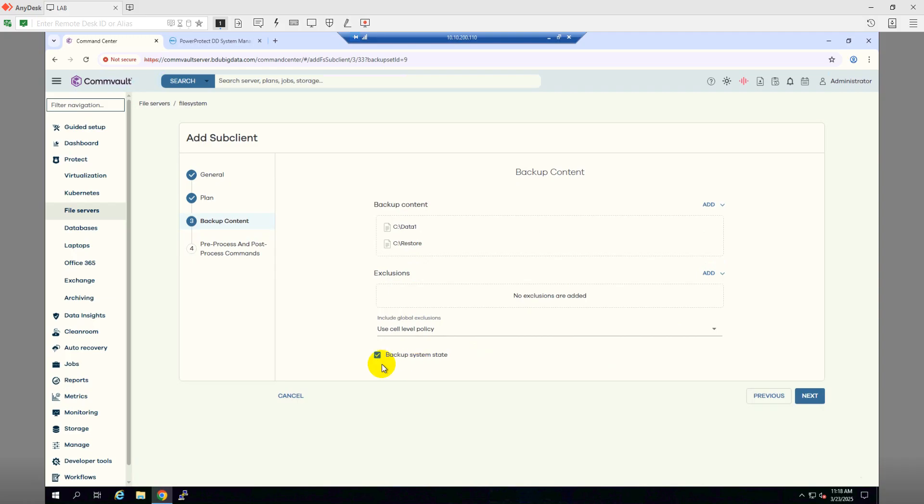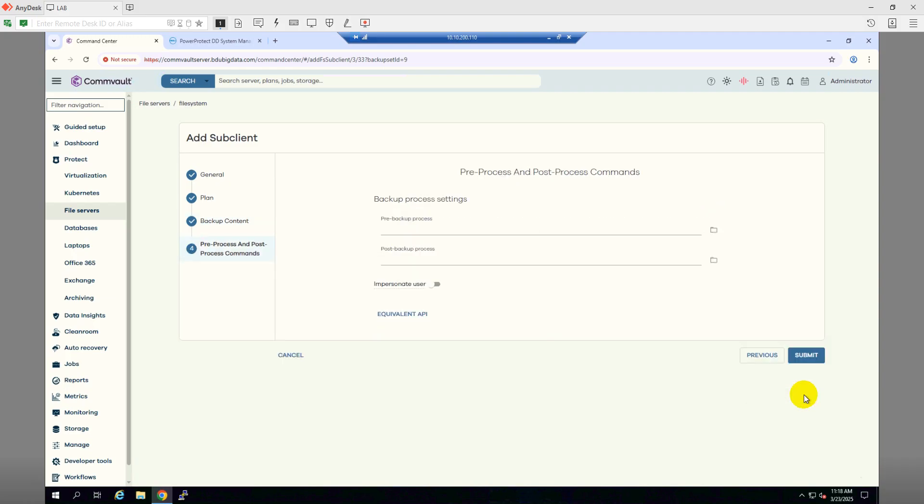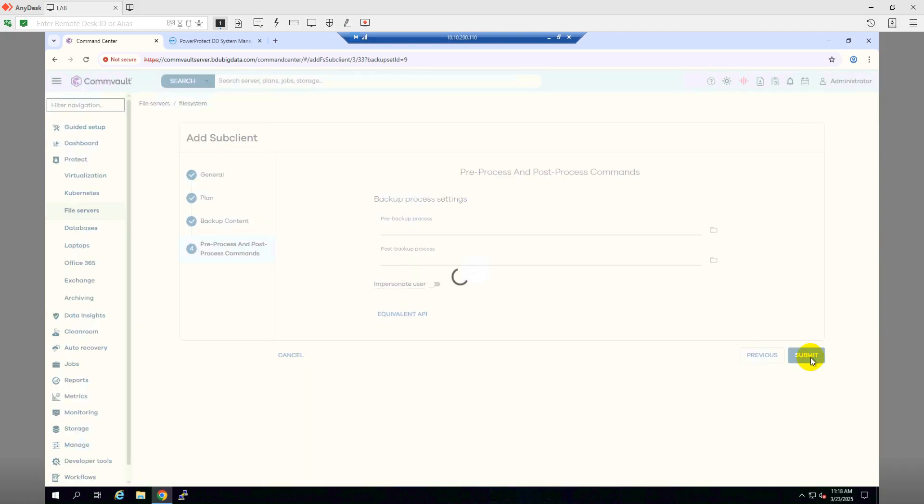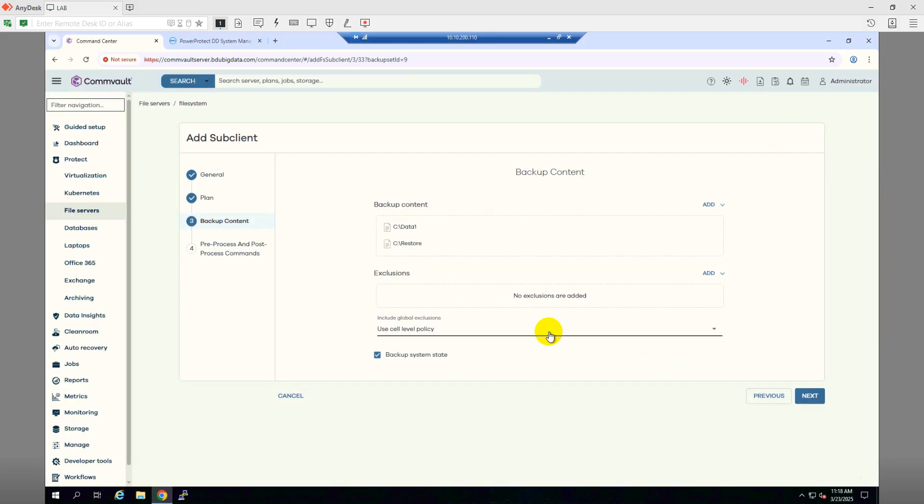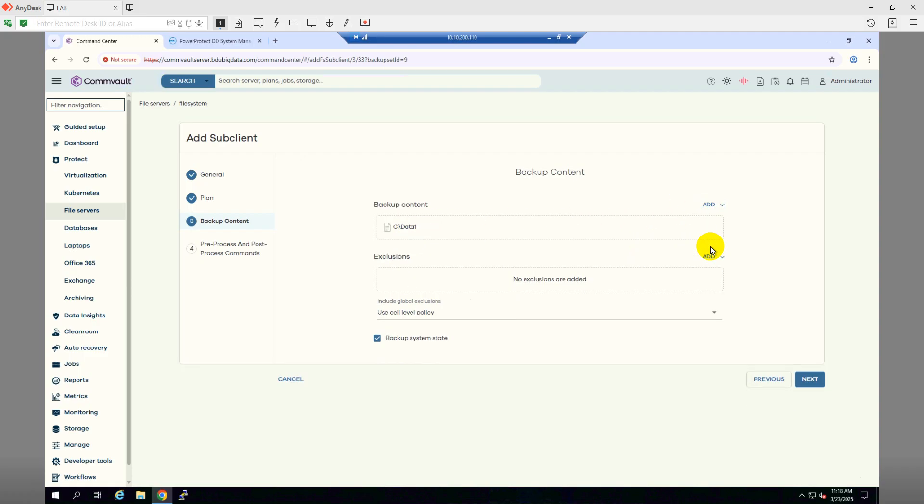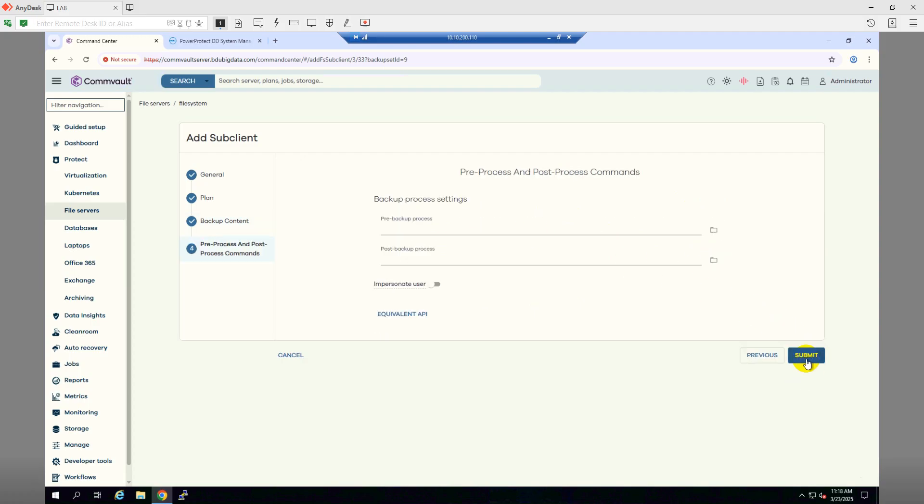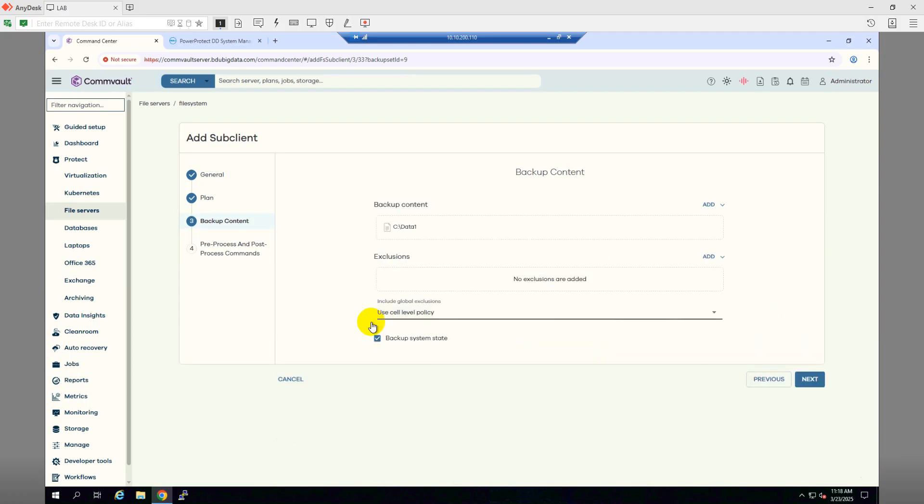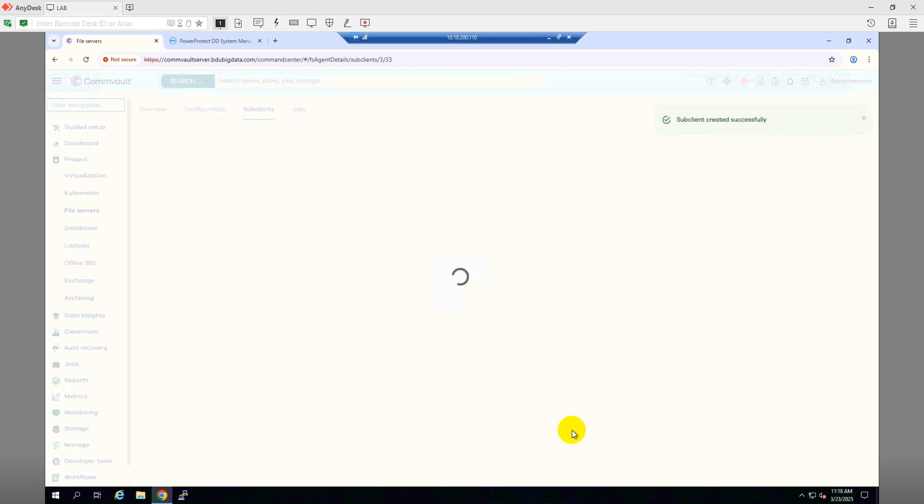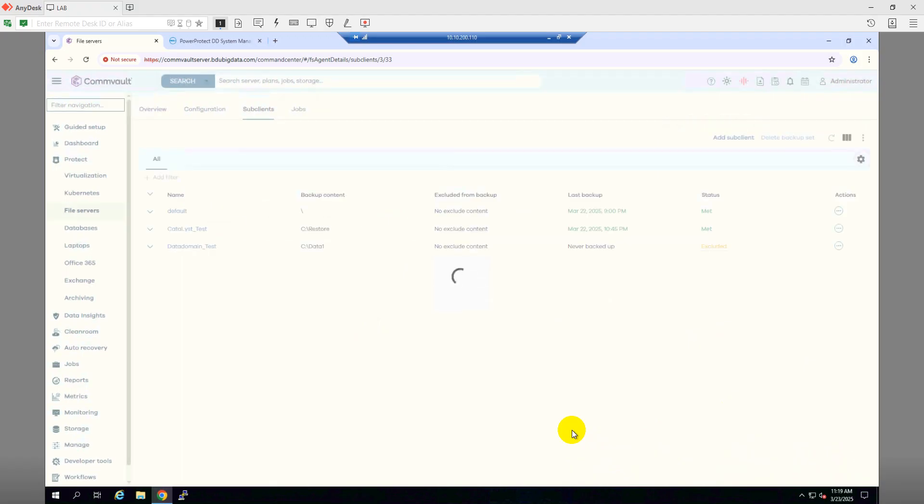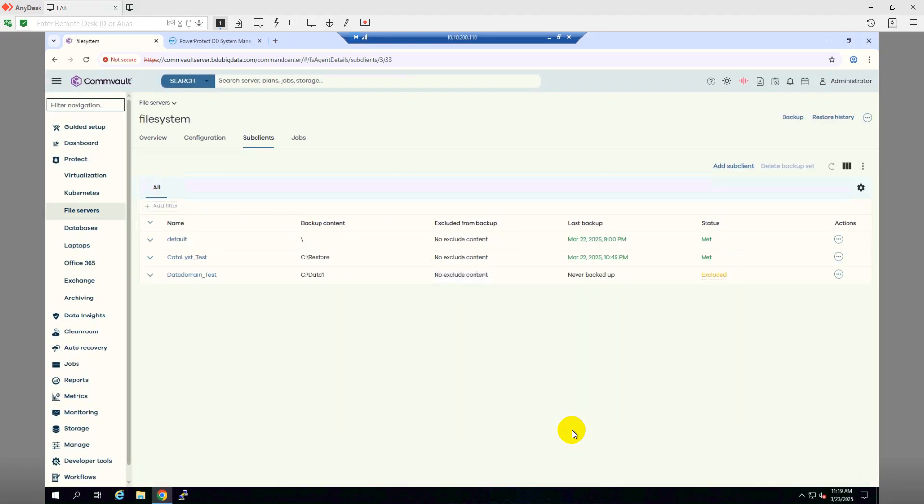I'll use the system state. Submit. From my file system client, I'm taking this backup. I need to remove this one part. Okay, seems good. My sub-client has been created now and I have tagged this sub-client to backup to my Data Domain Boost storage.